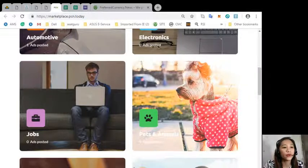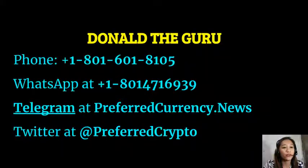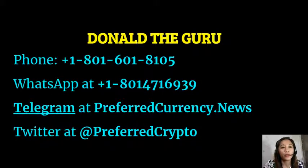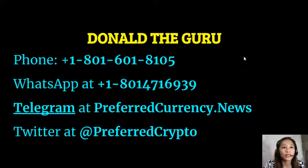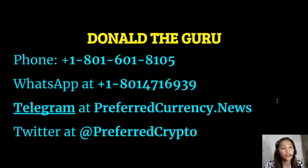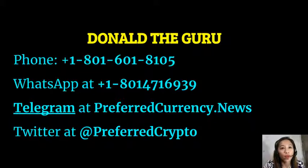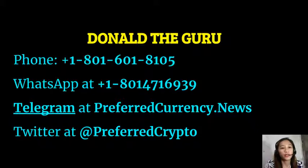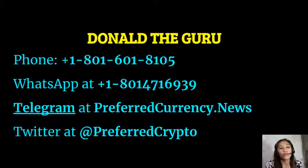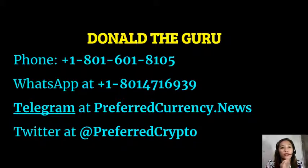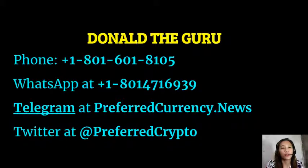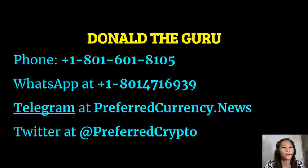We have good news for you. The publisher preferred currency dot news would like to connect with you personally. You can contact Donald the guru through his phone number at 1-801-601-8105 or on his WhatsApp at 1-801-471-6939. You can also contact him on telegram at preferredcurrency.news and follow him on Twitter at preferredcrypto.